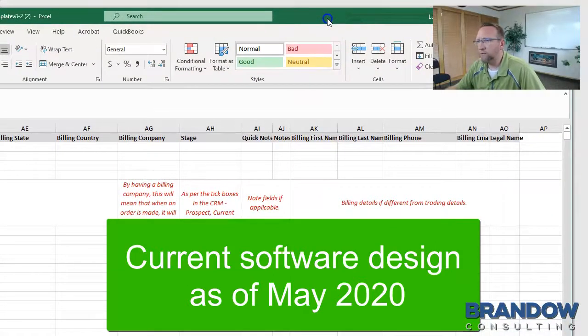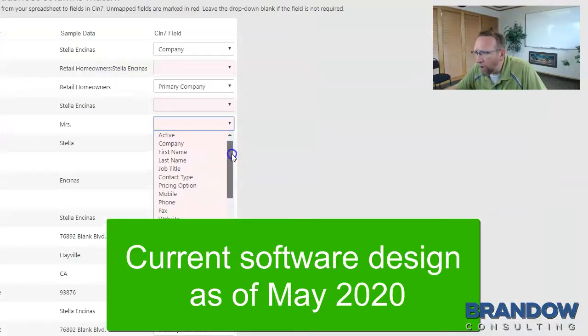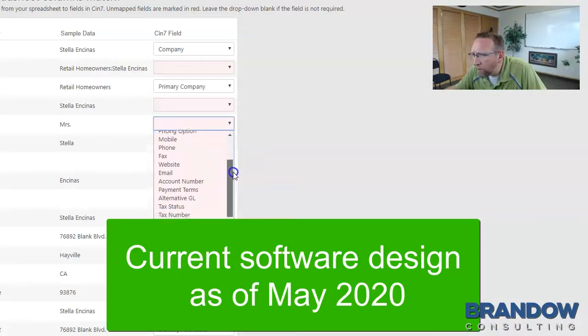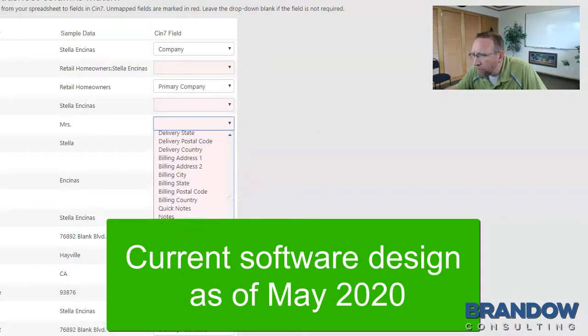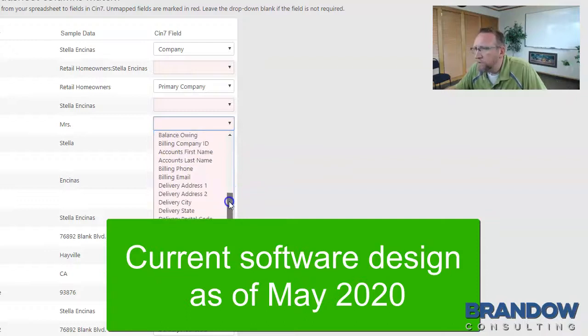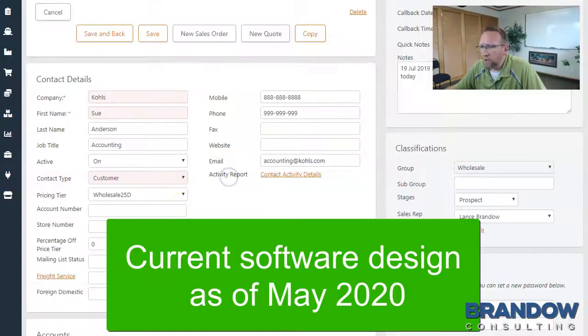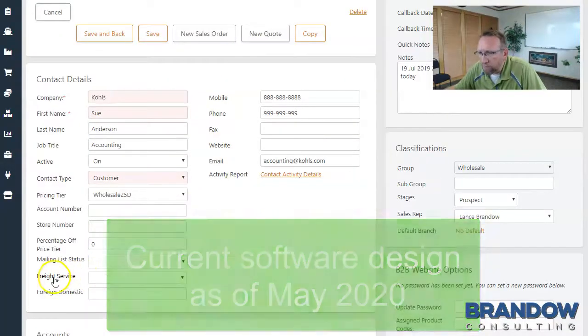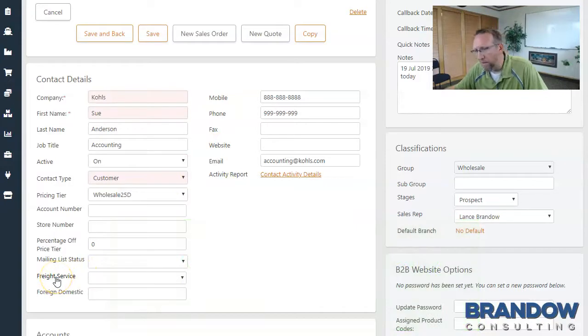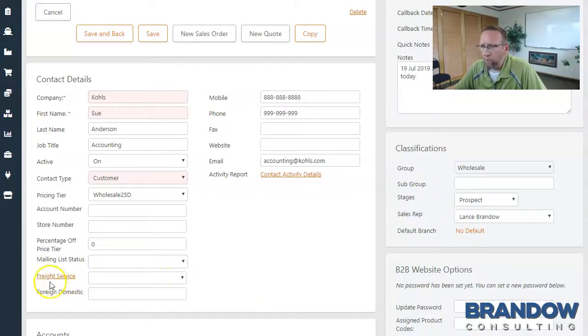And when we look in all of the available fields to import into, we don't see any fields like that. When we look on the customer screen, we see a field that might be carrier or carrier service field. But we can't import into it.